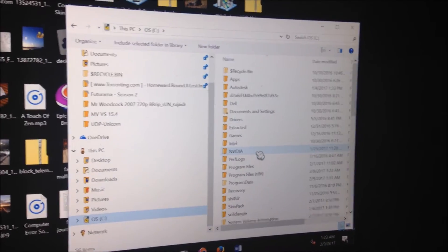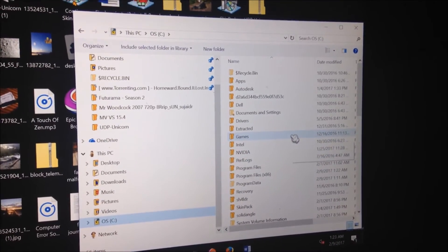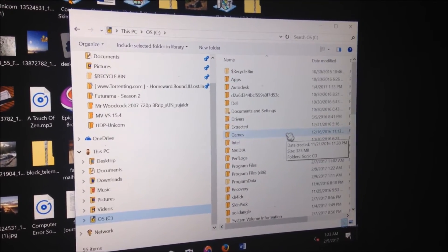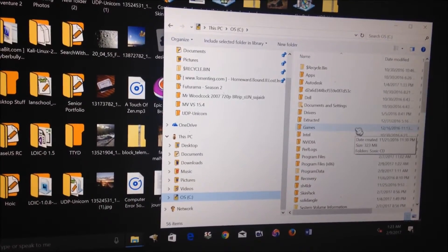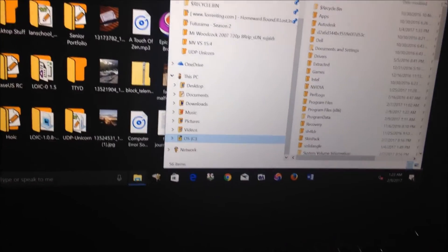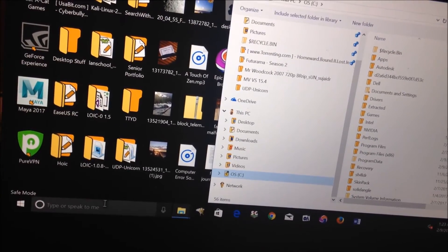However, one thing that can potentially happen is the program could still have an entry in your computer's registry editor, in which case what you want to do is just go to—